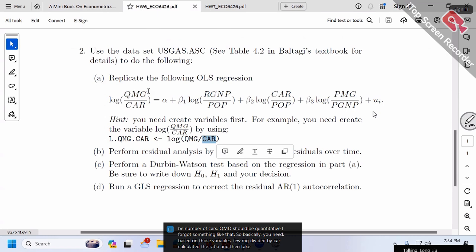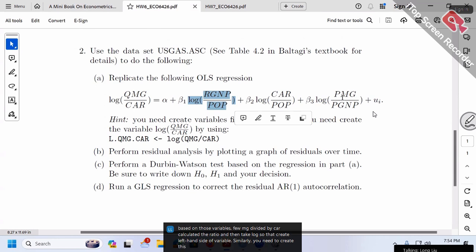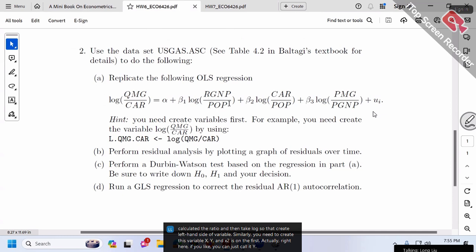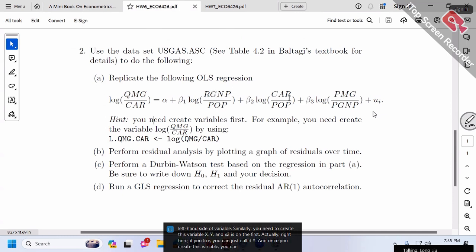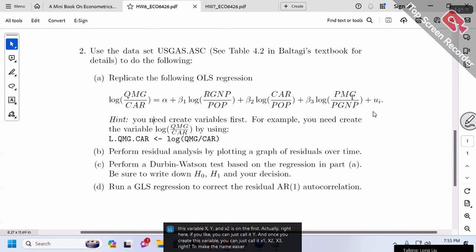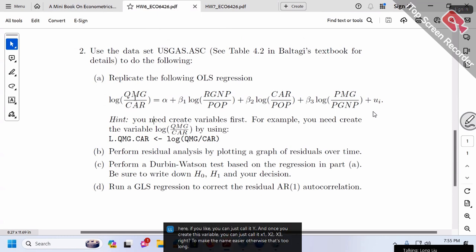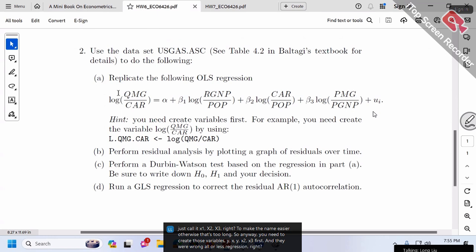You need to calculate the ratio QMC divided by CAR and take the log to create the left-hand side variable. Similarly, you need to create variables x1, x2, x3. If you like, you can just call them y, x1, x2, x3 to make the names easier; otherwise, they're too long. Once you've created those variables, run the OLS regression.